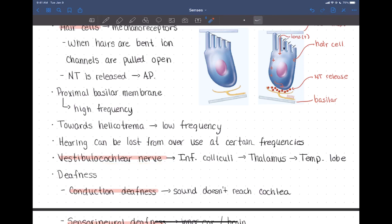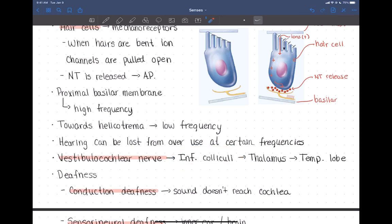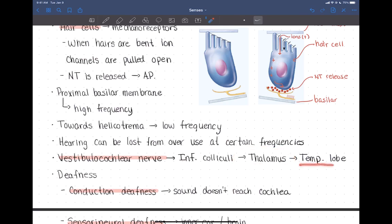The action potential produced in response to sound is sent through the vestibulocochlear nerve, then travels to the inferior colliculi, which processes information about sound reflexes such as turning toward sounds to localize where they're coming from. From there it's sent through the thalamus, our sensory relay station, and then to the temporal lobe where the sound can be interpreted.